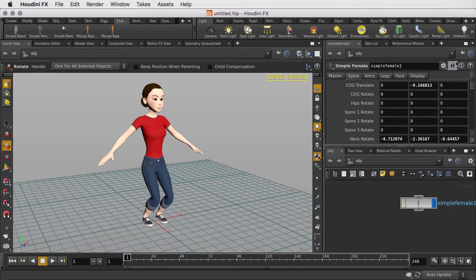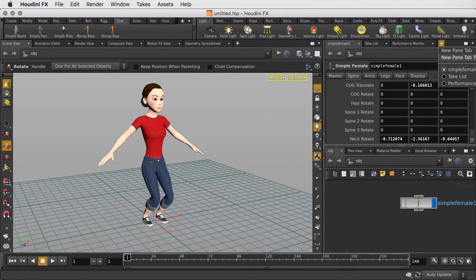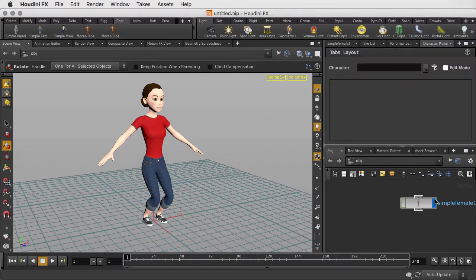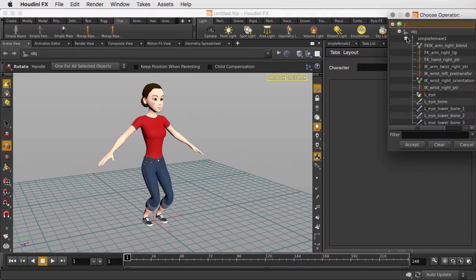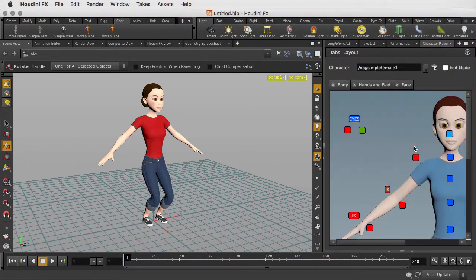The way to do that in Houdini is to bring up another panel. In this case, we're going to bring up the character picker panel. We'll expand the pane so we can see it better and load the character picker for that particular simple female rig.